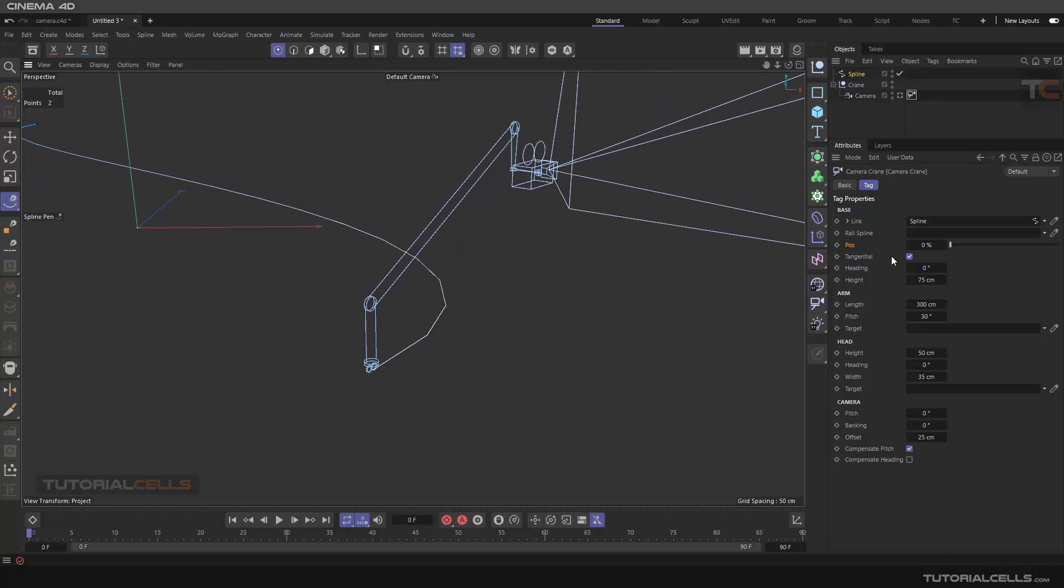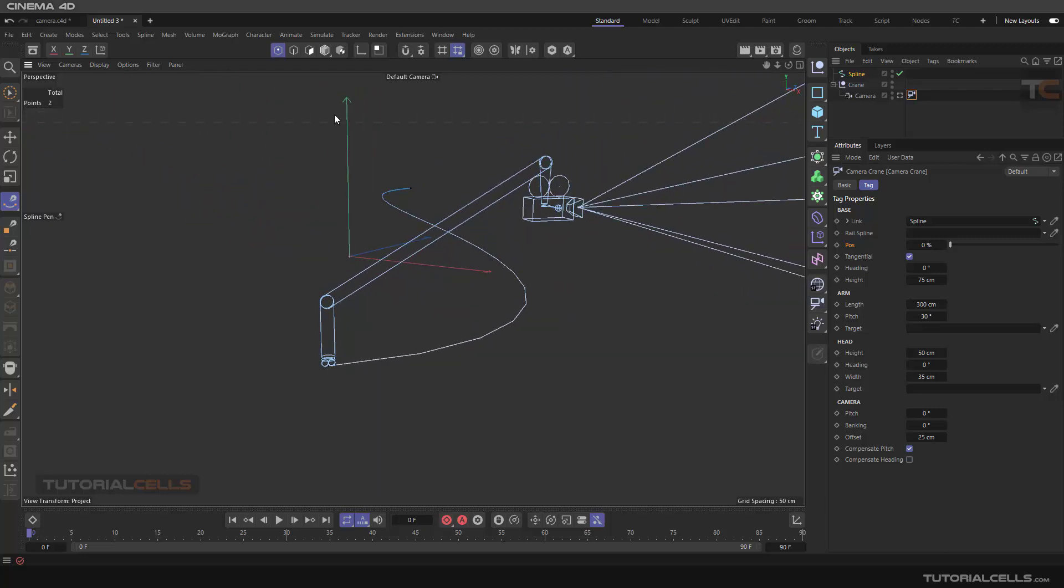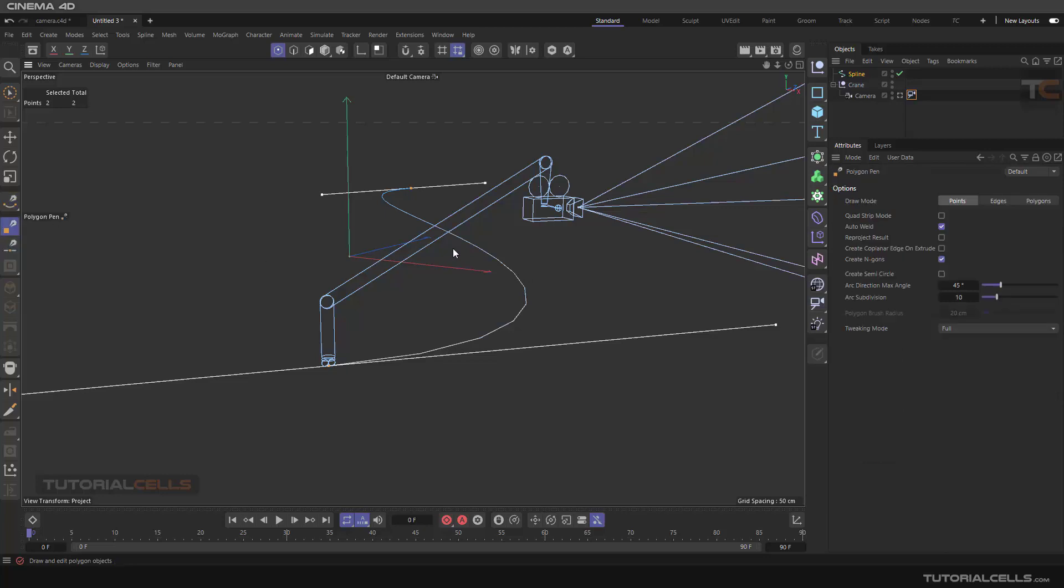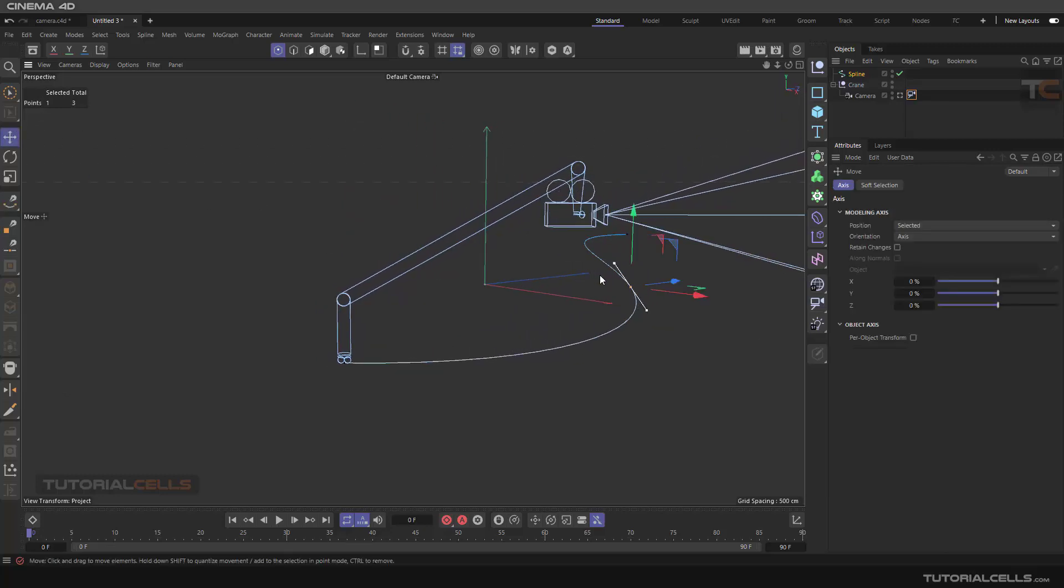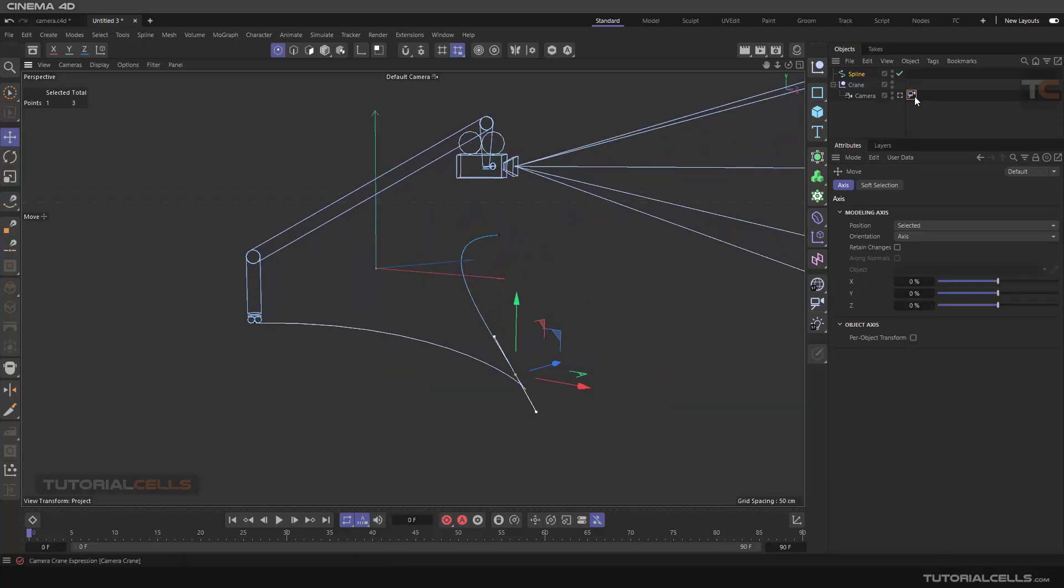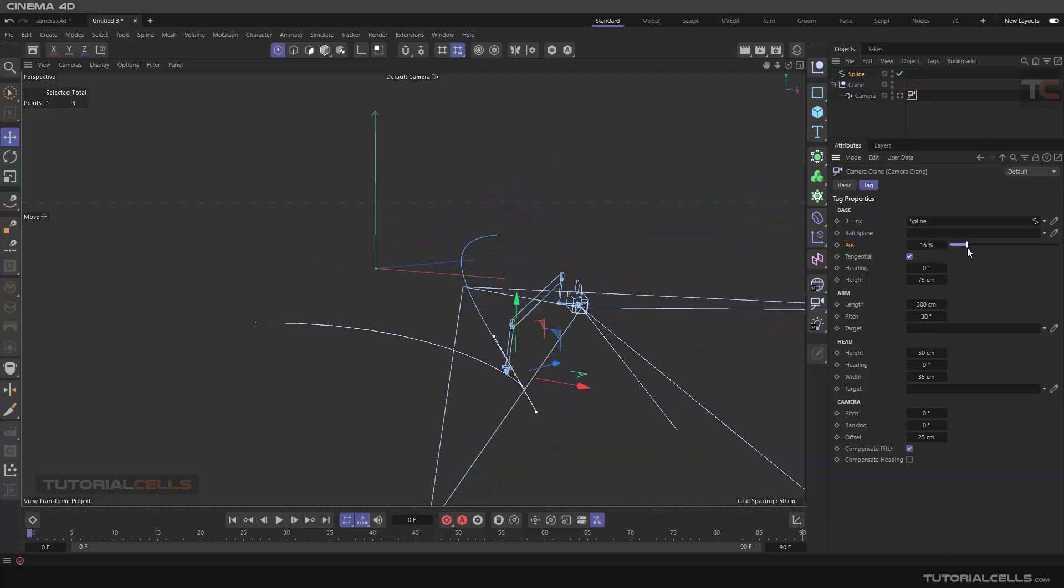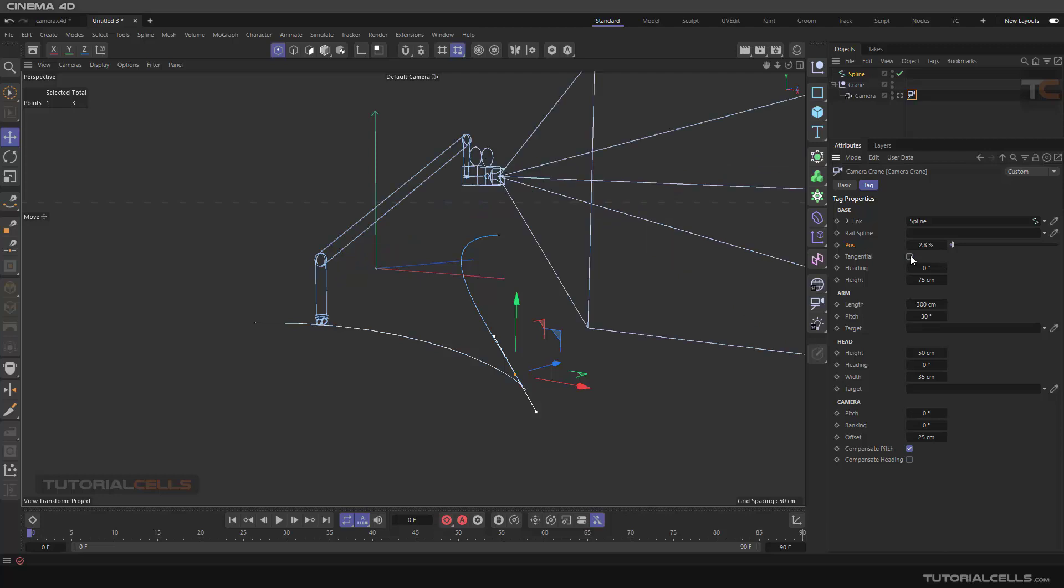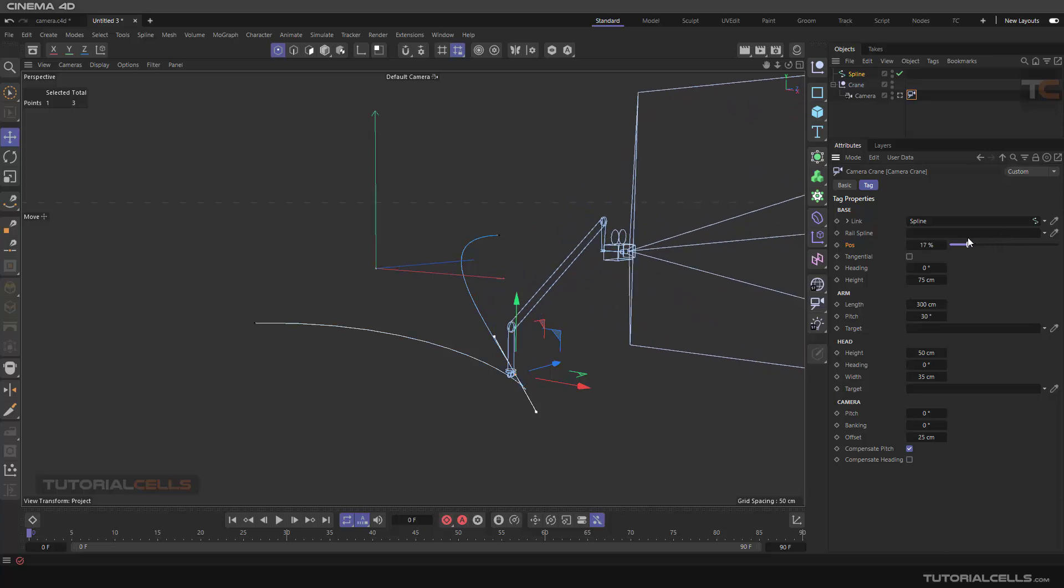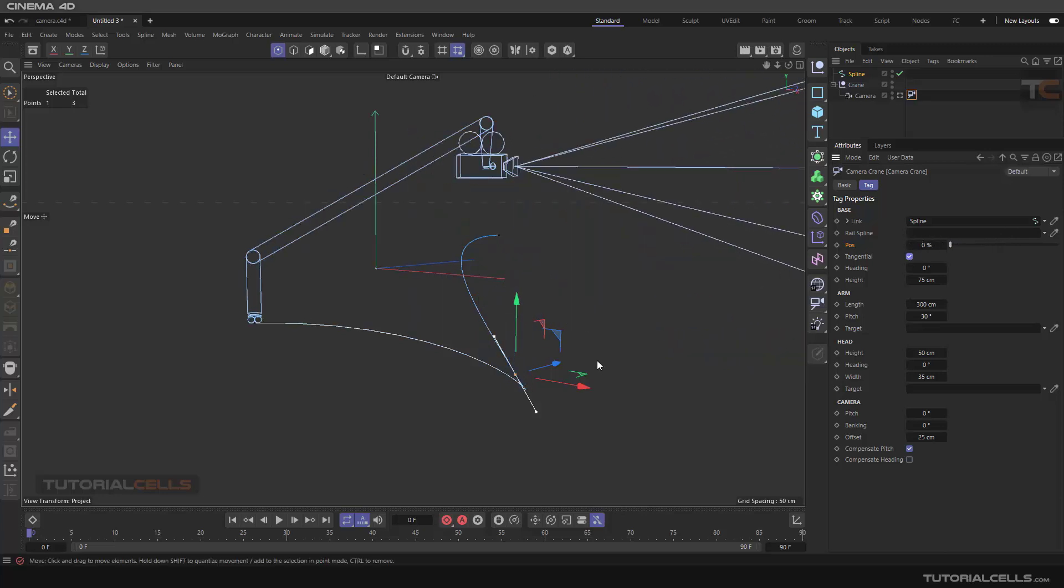Tangential is, for example, if you go here and add a polygon, I want to hold Ctrl to click, and then go into the position and make it in this direction. Because of the tangential, if you move your camera crane, as you can see it's moving along the curve. But if it's turned off, it's just going straight. Nice. It's all about the tangential control.